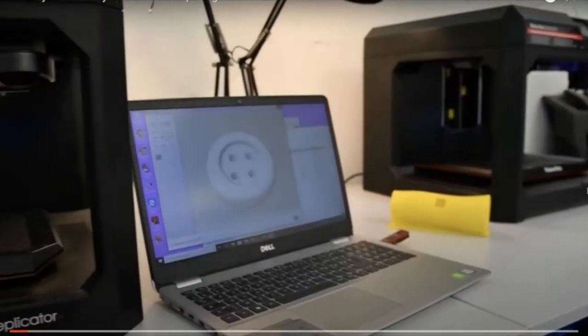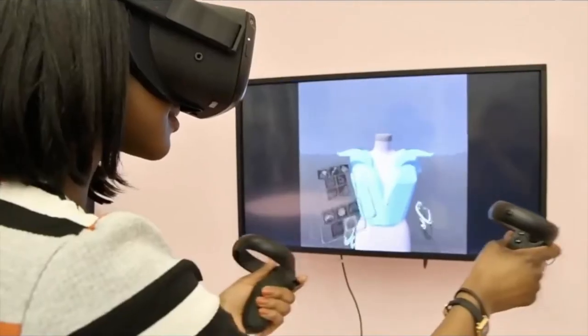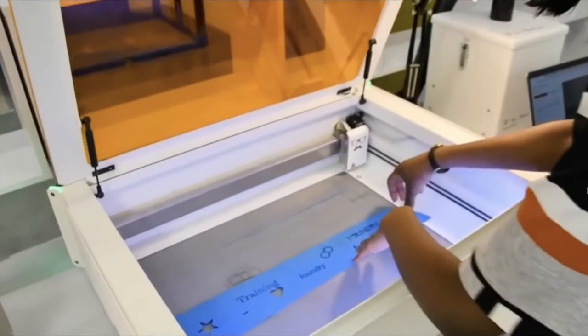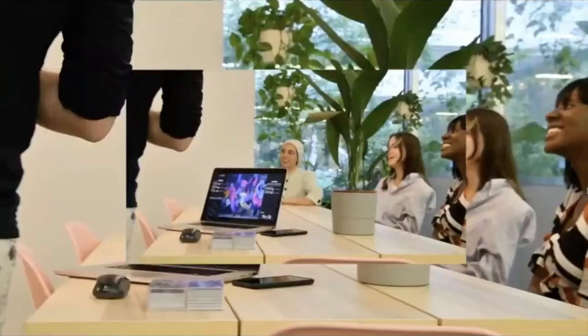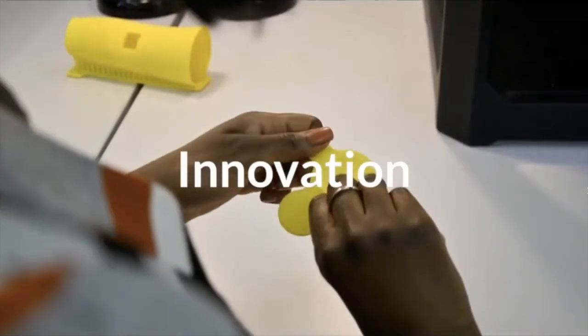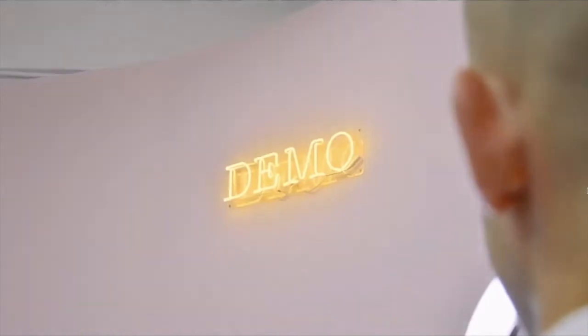I'm going to show you what that space actually looks like. You will see on the screen some of the things we do — from 3D printing all the way to virtual reality, all the way through to laser cutting. All of these technologies allow students to think outside of the box, be more experimentative, and be more innovative when it comes to their designs.